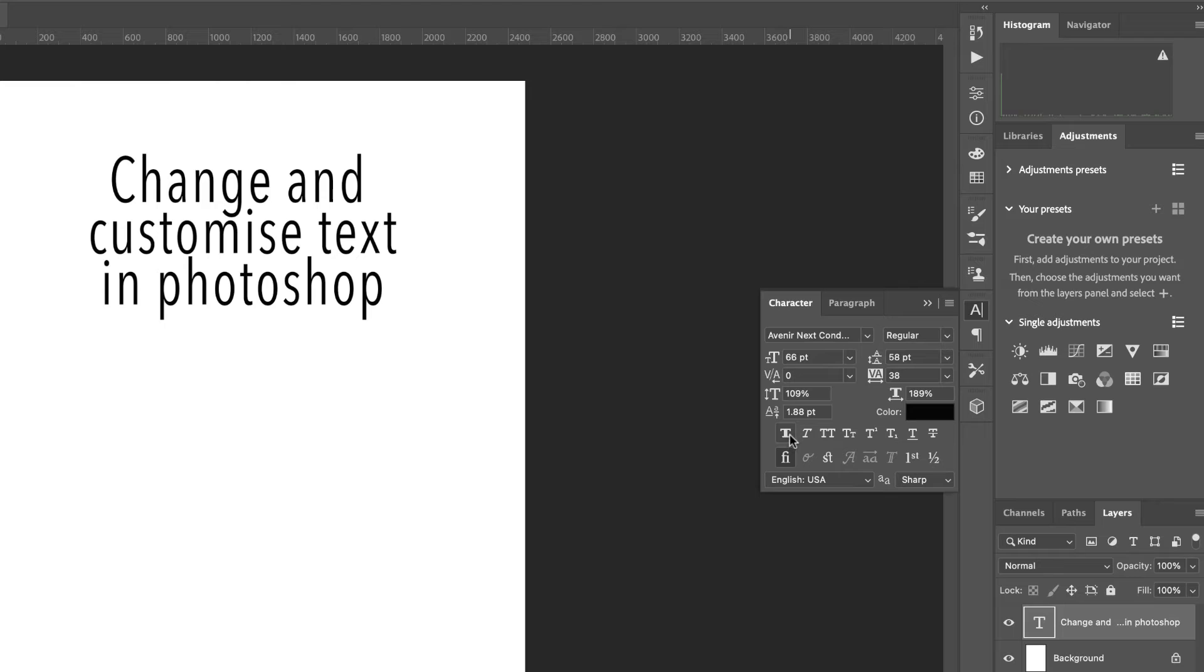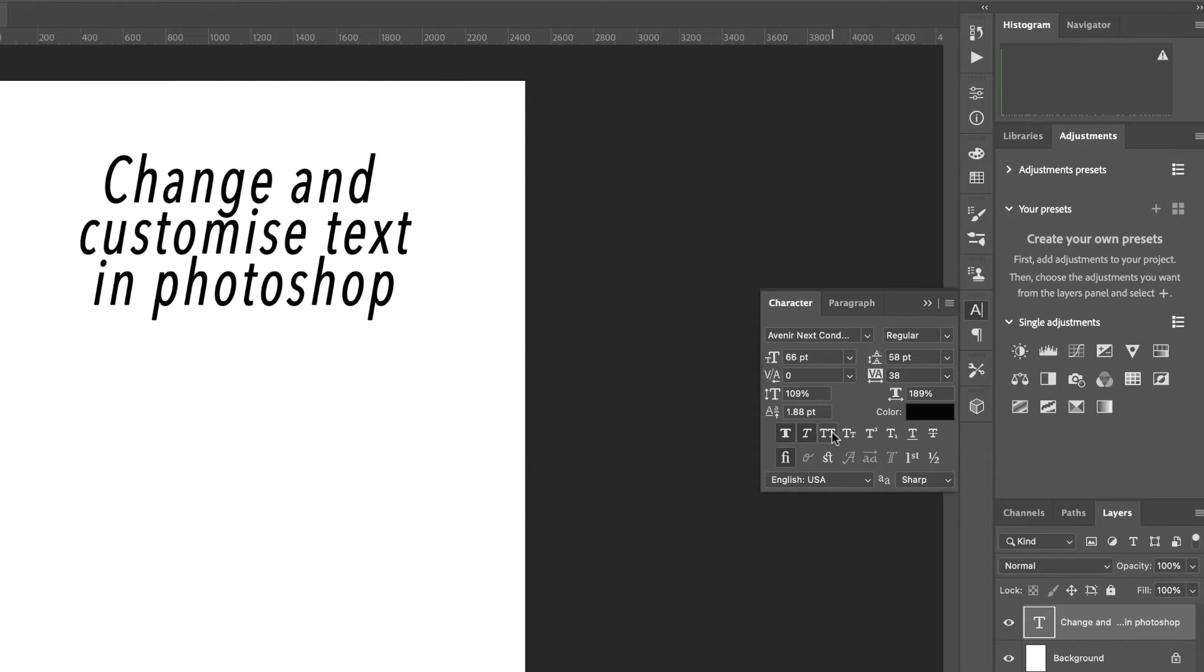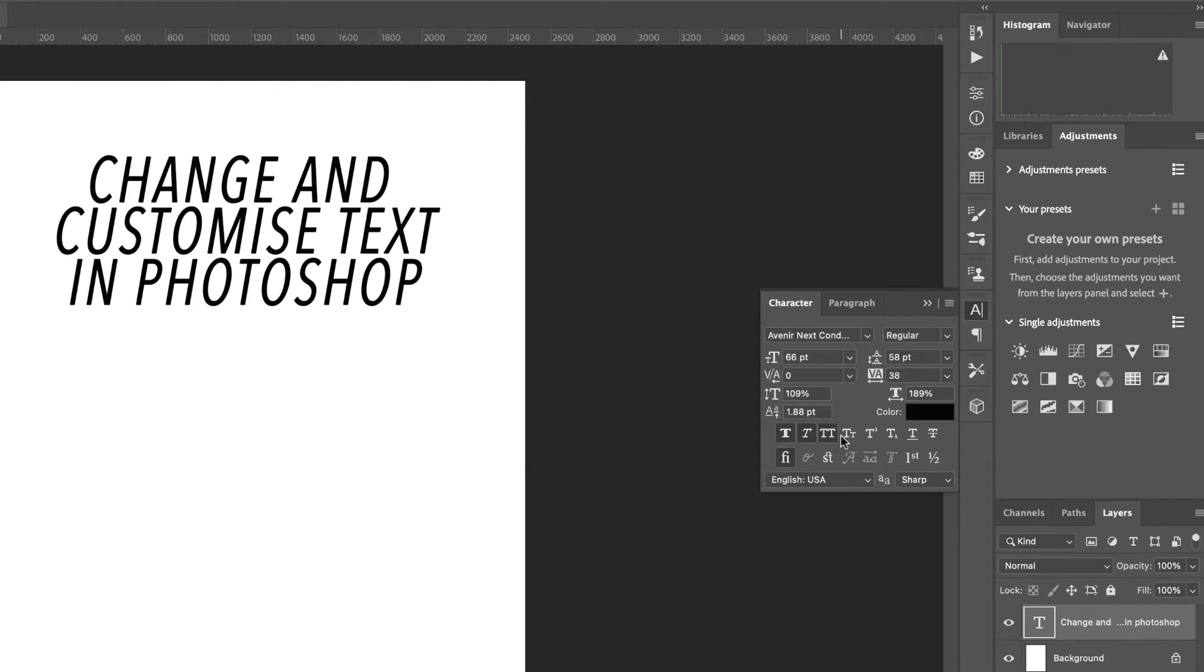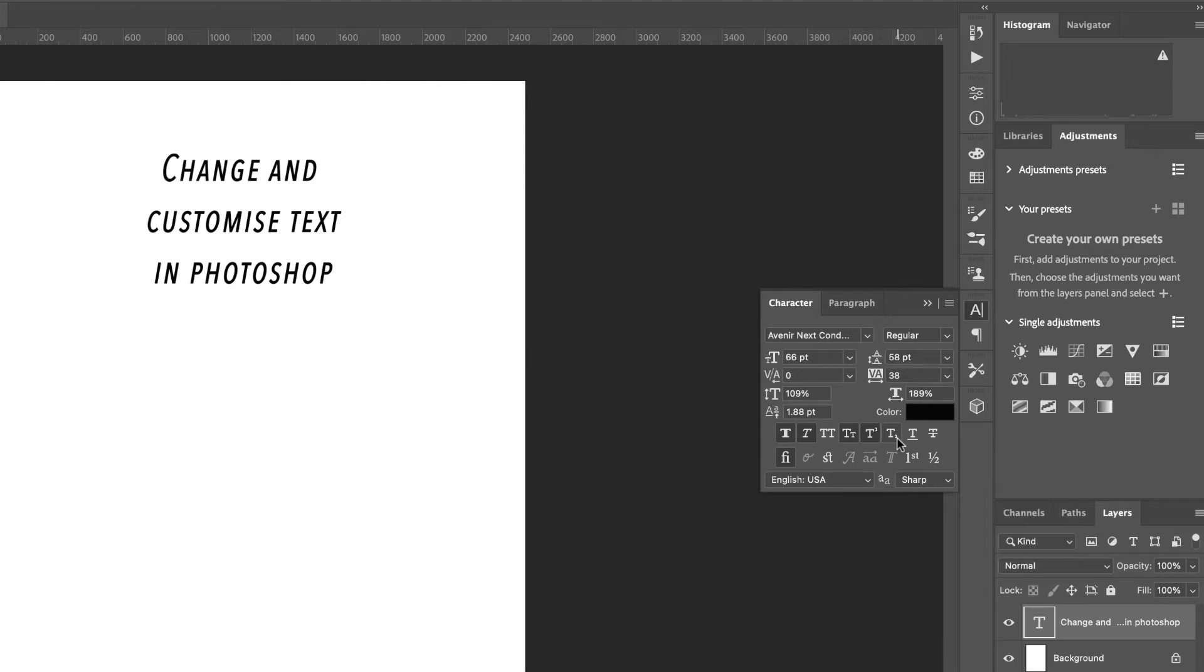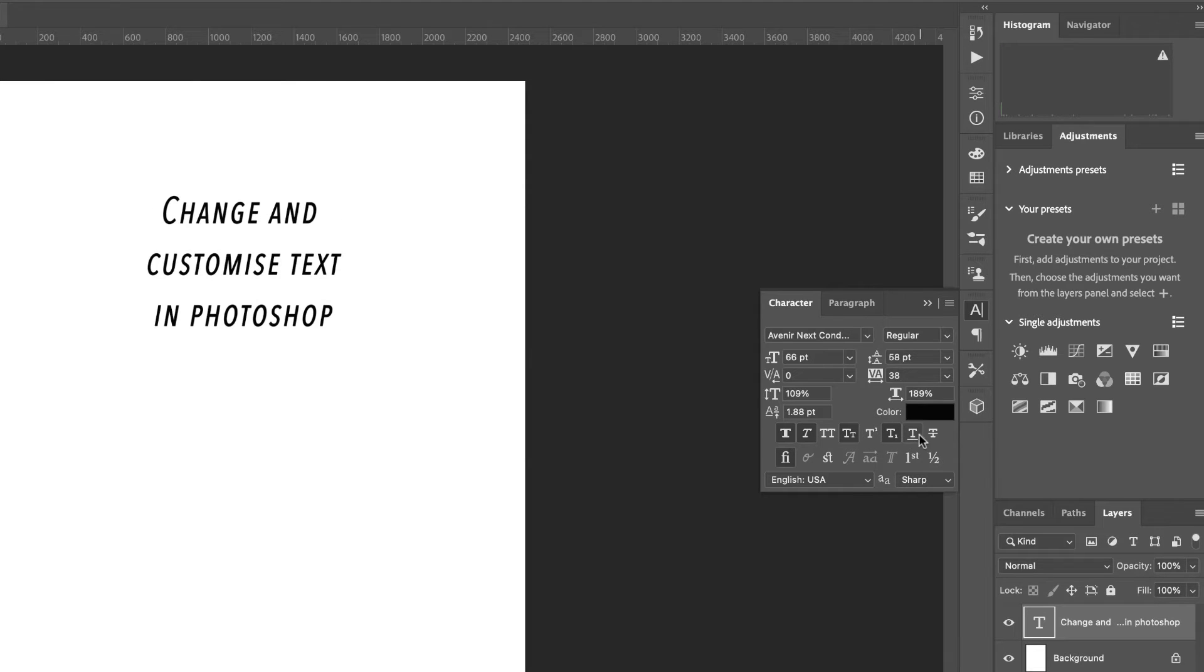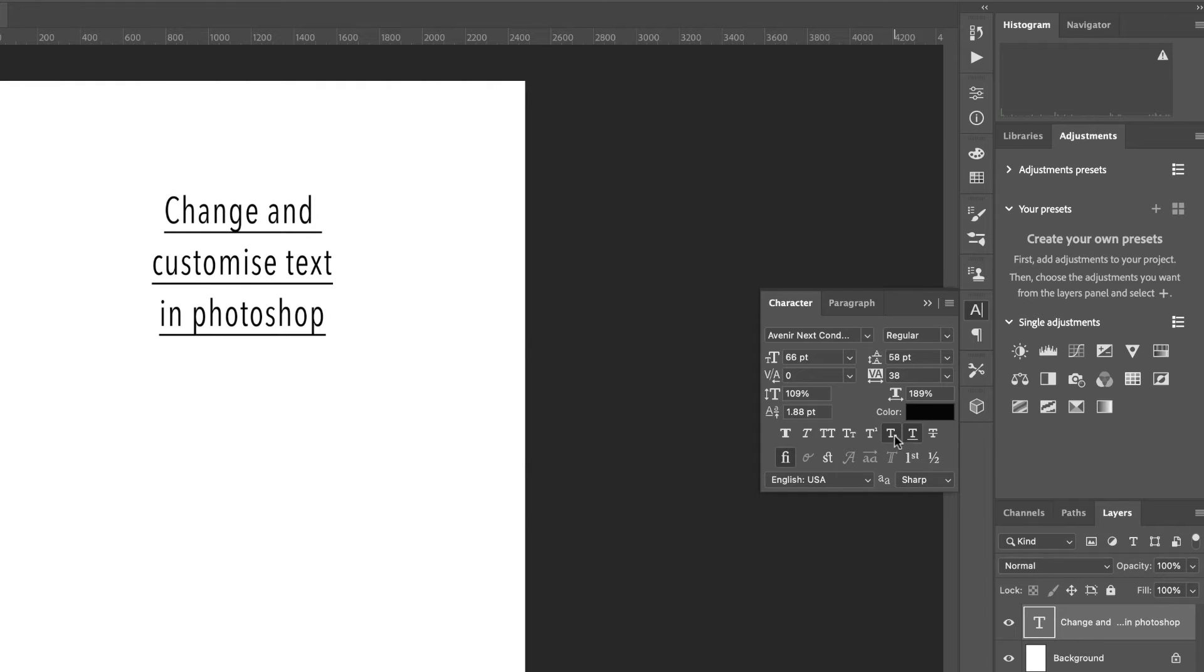And down the bottom we've got the normal options of bold, italics, etc., and you can just click through those and make any adjustments you wish. Those ones that stay dark are you've clicked on, you can just unclick them to remove that particular characteristic.